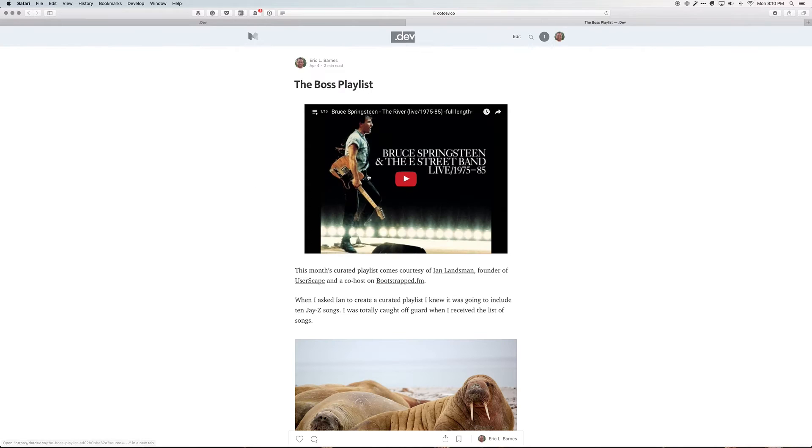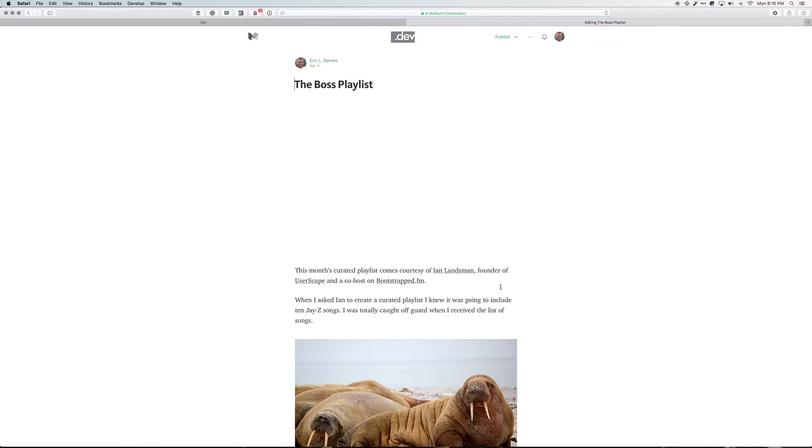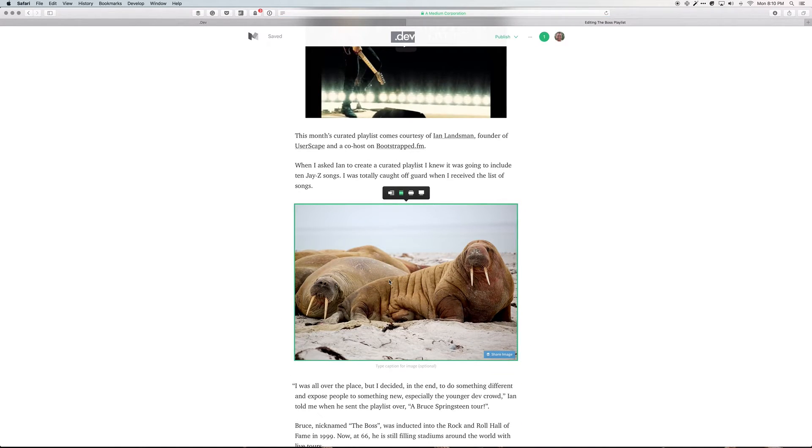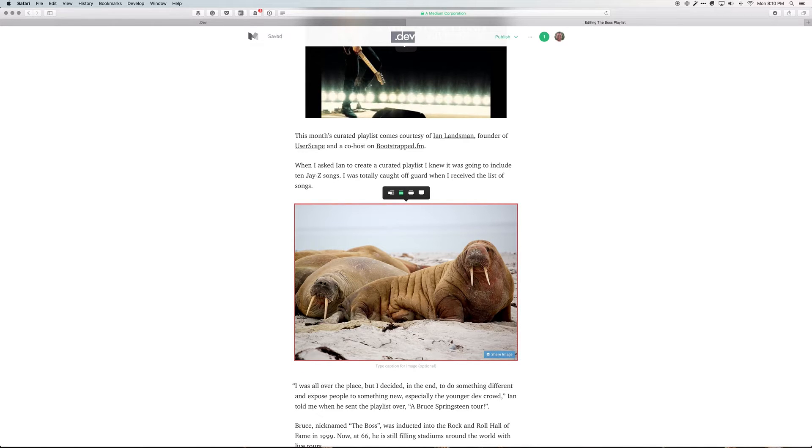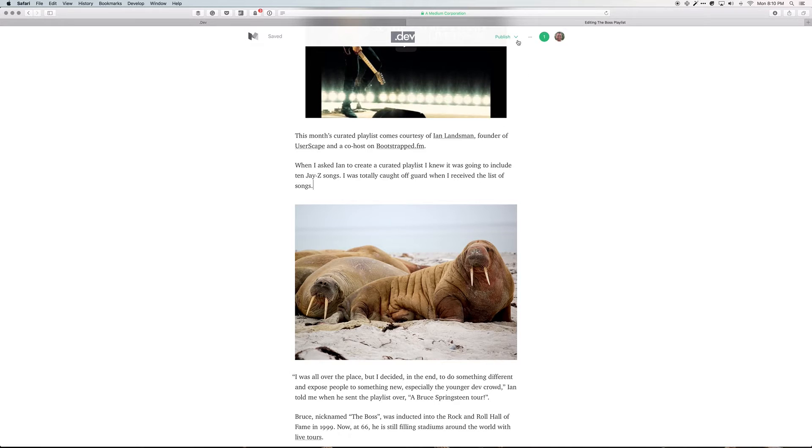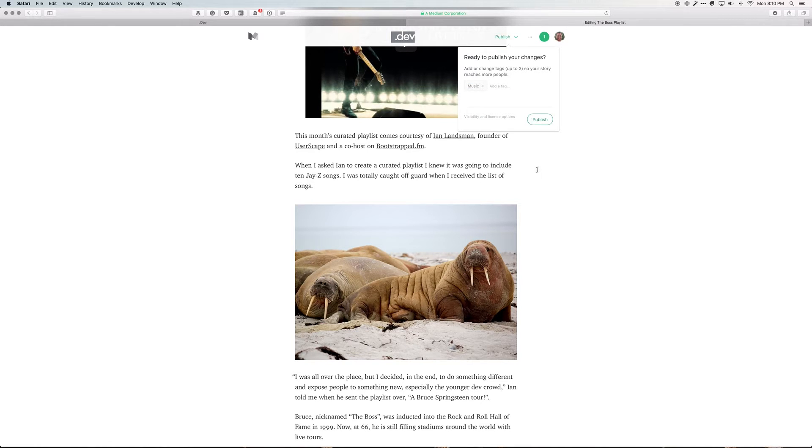So to set that as the featured image, what you can do is come down, click on it, and hit command option and the number 8. It gets a red border around it and that tells Medium that this is the featured image.